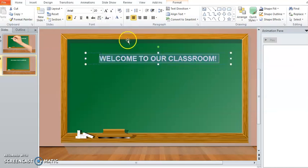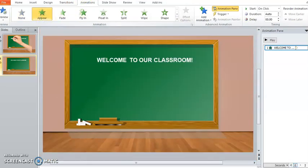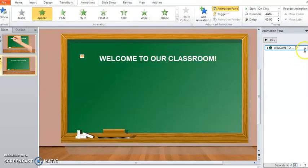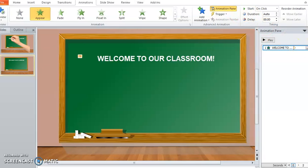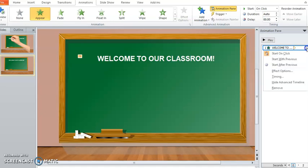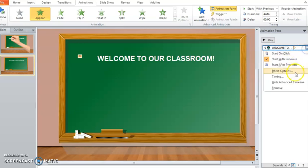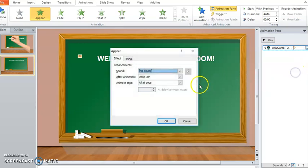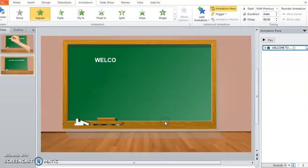Put some animation by going to Animation Pane. Go to effect options, start with previous, and the effect option is by letter. Make it point one.